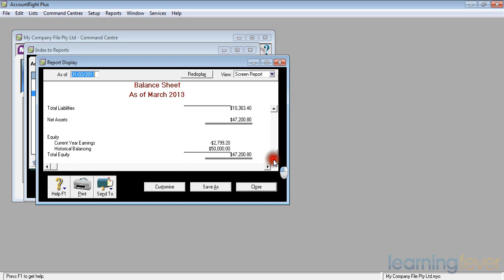If I go to the bottom of the screen, I can print, I can send it to who I like, I can save it, or I can simply close it.